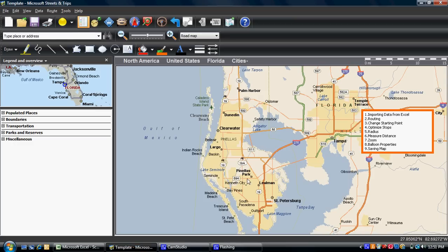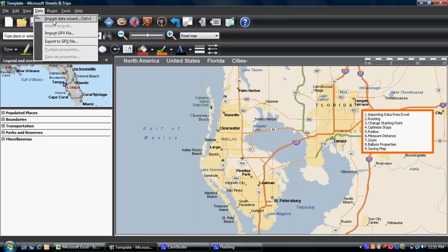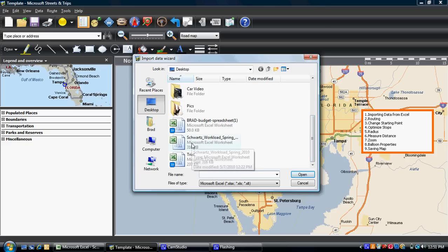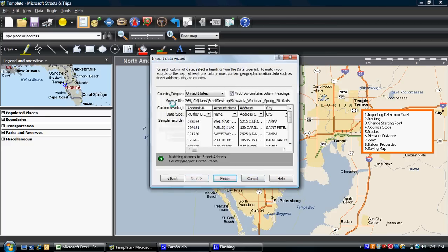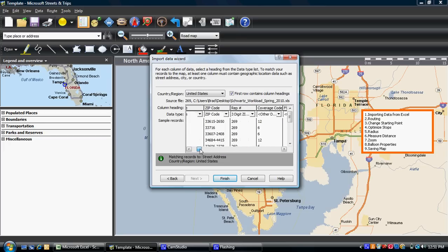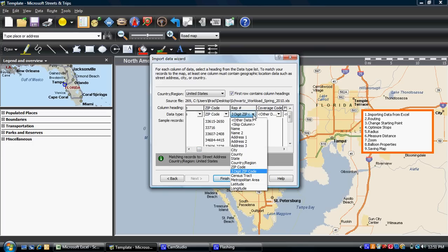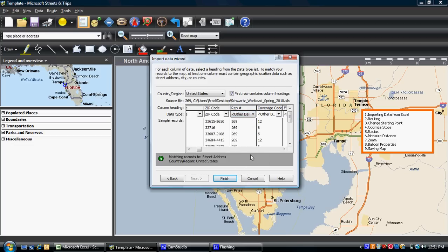Back to Streets and Trips. To get this information in and get it plotted, go to Data and Import Data Wizard and click on that. We've got to find the Excel spreadsheet — I've got it on Schwartz workload. Let's look at rep number 269, double click on that. It brings up this default page; it pretty much knows exactly what it needs to look for. Make sure you have your headings on your Excel spreadsheet when bringing it in. The only thing it doesn't recognize is it wants to treat the rep number as a three-digit zip. Go ahead and change that column to Other Data — it will look at it but won't search or match records based on that. Once that's taken care of, go ahead and hit Finish.